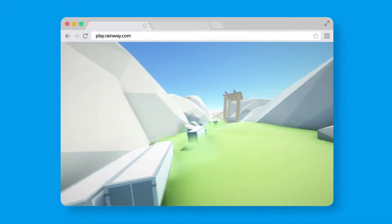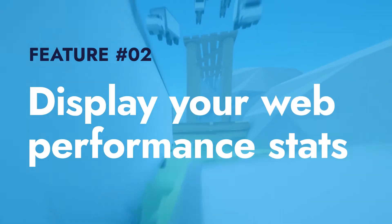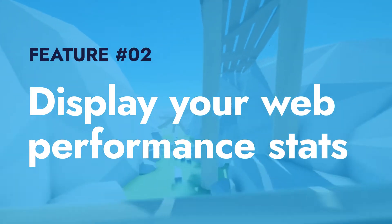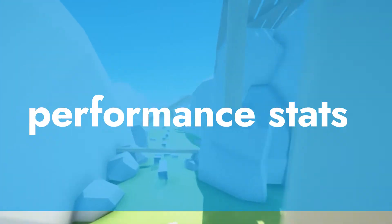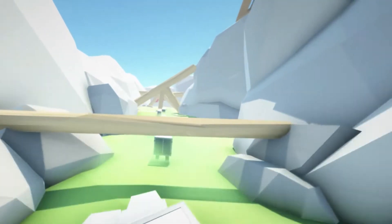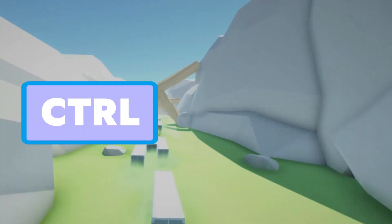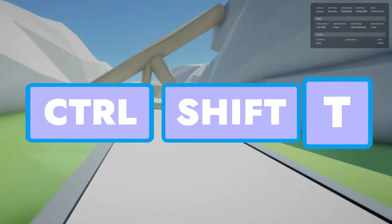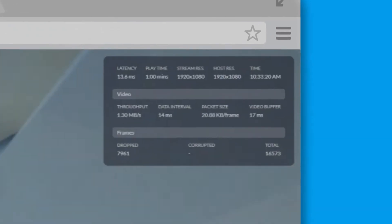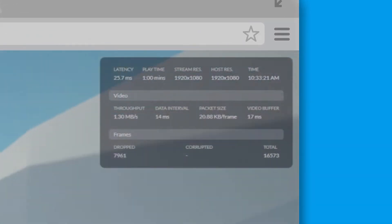Another feature on Rainway for Web is the ability to see your performance stats live. While playing, just hold Ctrl-Shift-T and you'll have all the information you need.